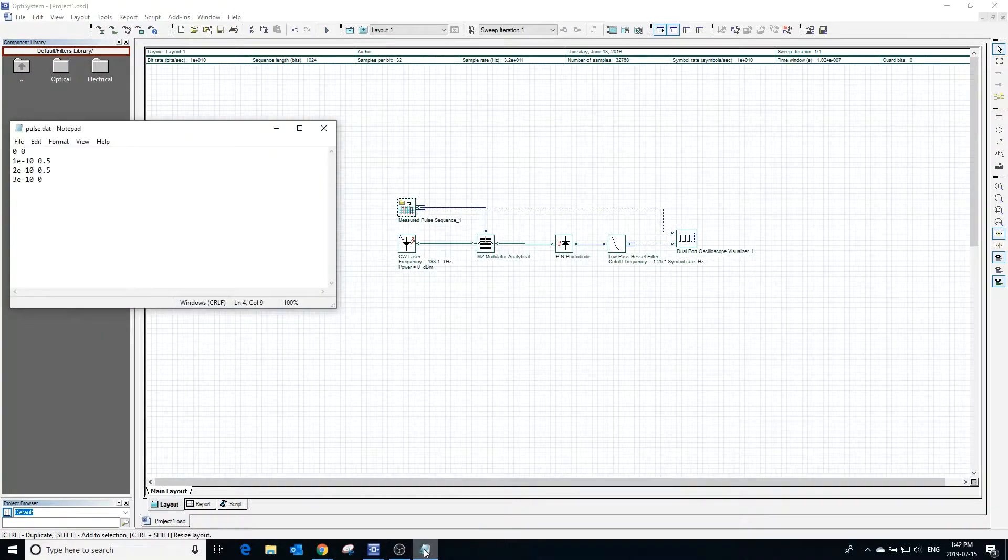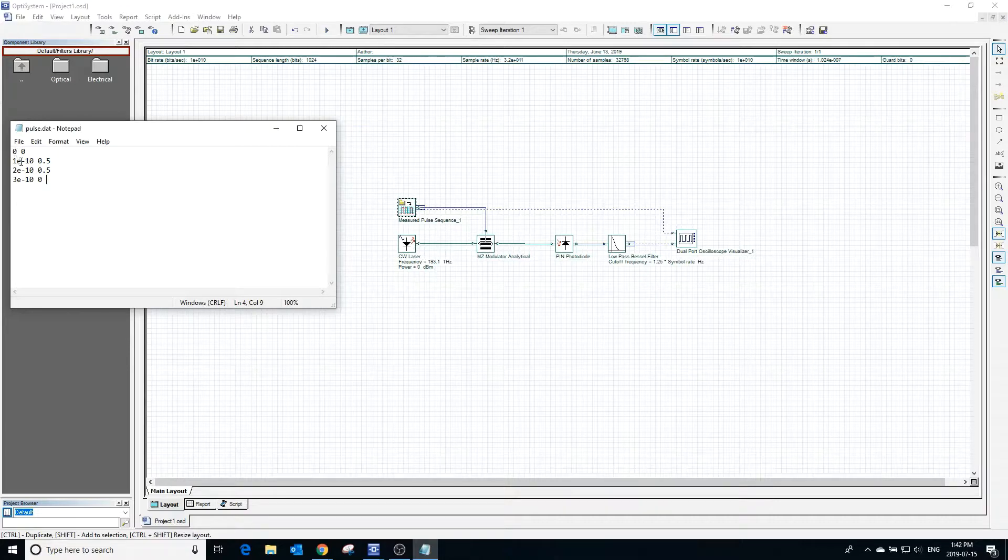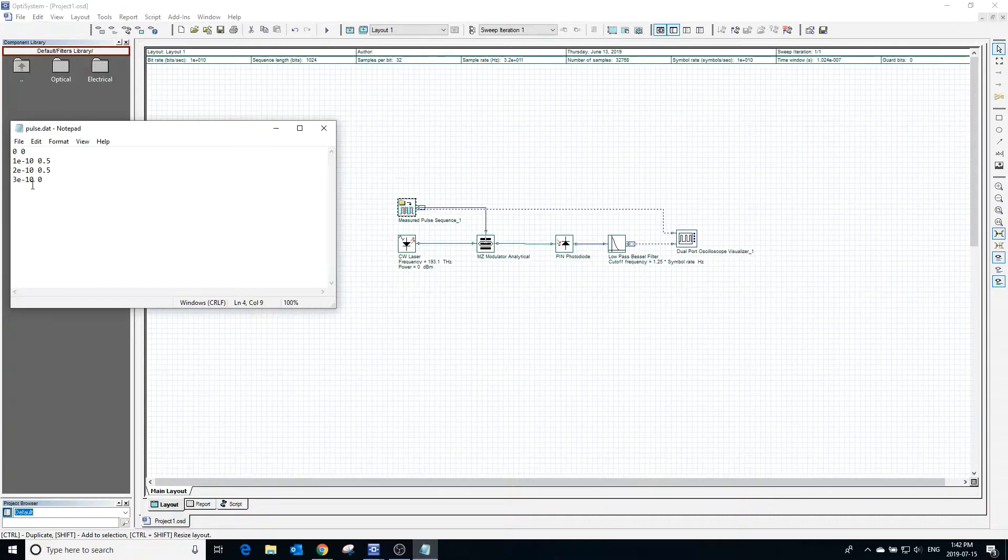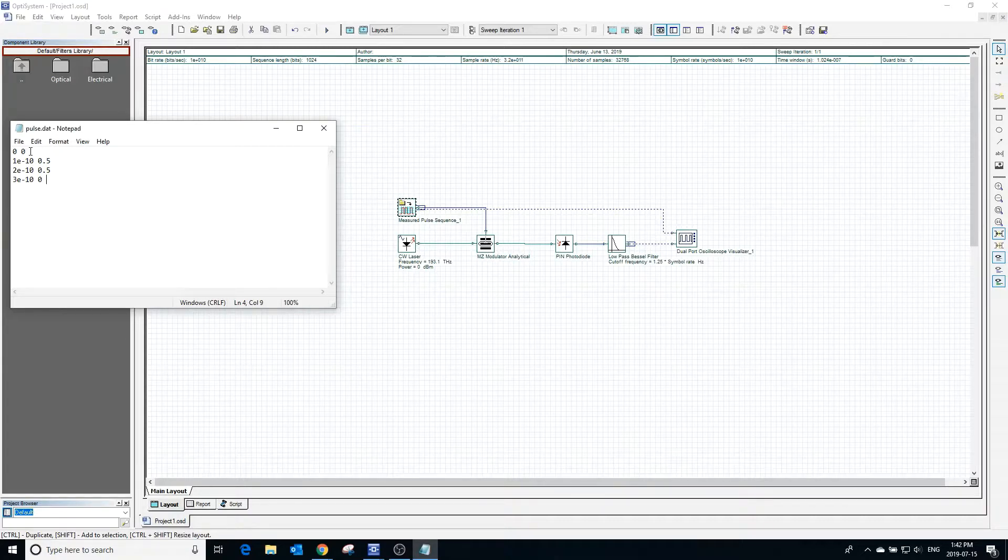Before calculating, we can examine the currently selected data file. This file was created by making a text document and changing the suffix to .dat. The first column is the time, and the second column is the amplitude of the pulse at that time.